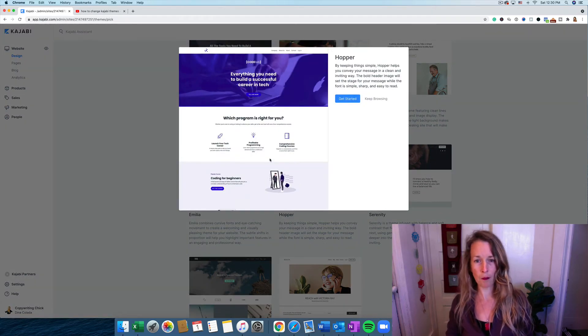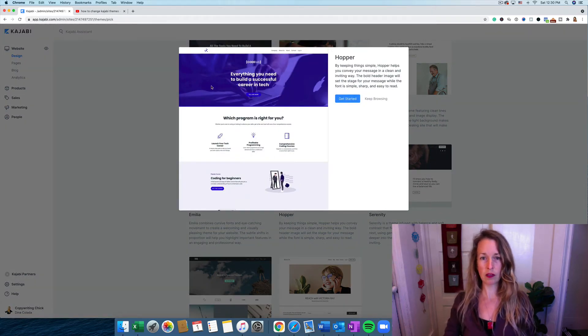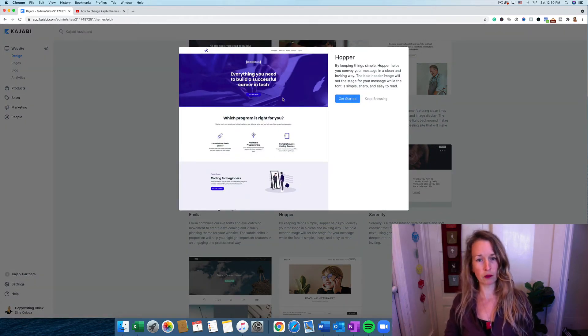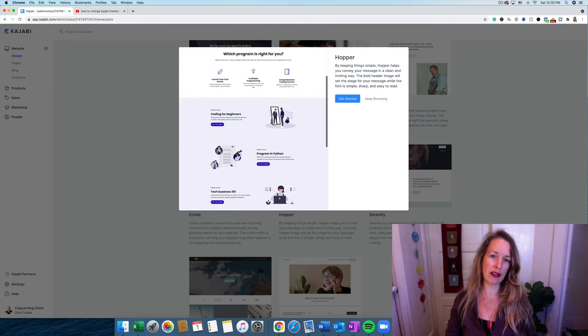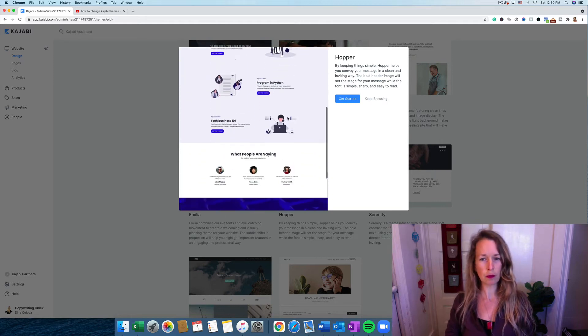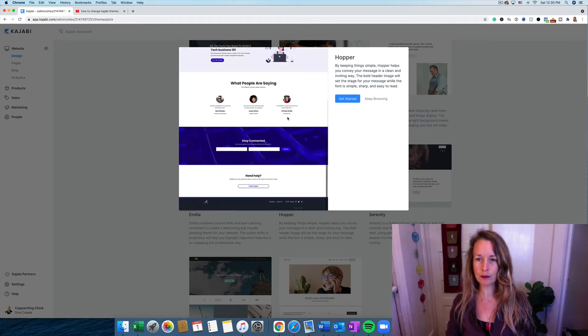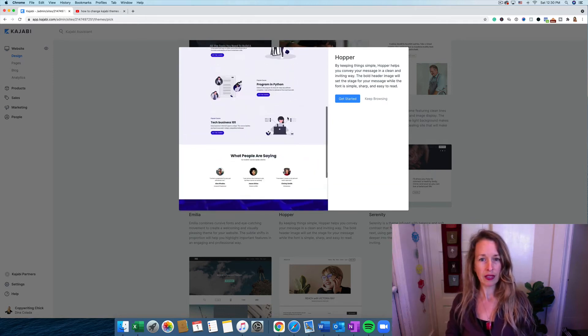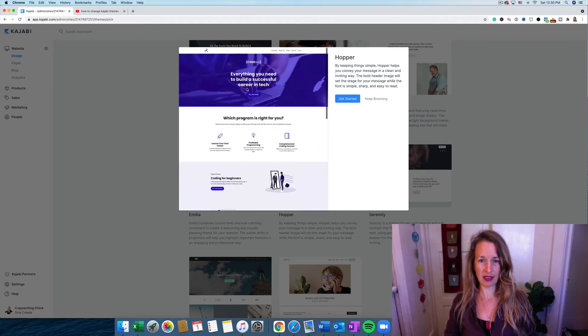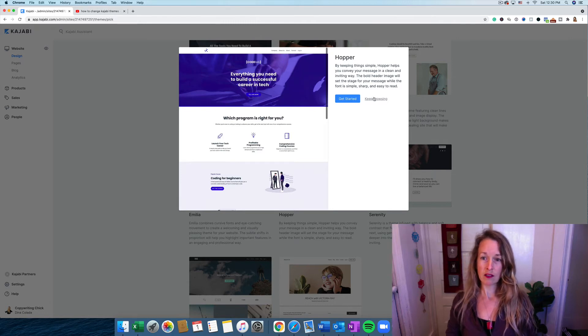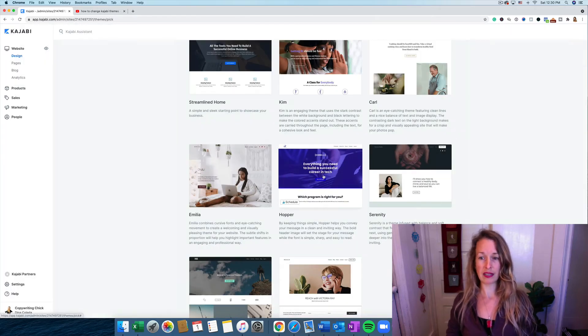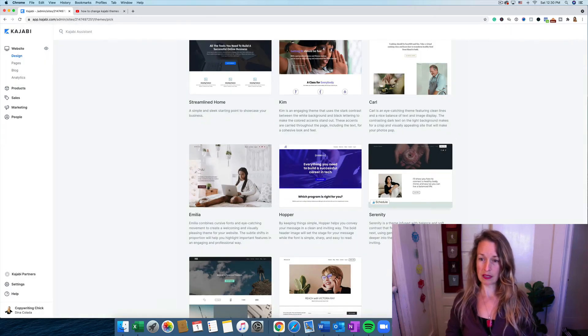We're going to check out Hopper. This one looks really good for tech. It's real streamlined, super simple, has this nice hero up top. So let's keep browsing and look at some other ones.